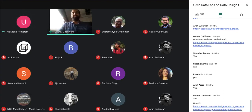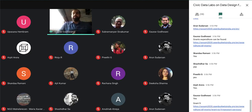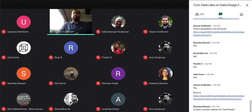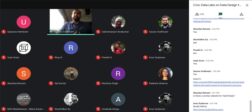Thanks, Upasana — super helpful. I would now like to invite Anubhav from Studio Nilema. Studio Nilema is a research non-profit based out of Guwahati, Assam, and they have been working on understanding the state of correctional homes in Assam. They have recently used our platform for multiple purposes. Anubhav, please speak a bit about how your experience has been on the platform, and then we can deep-dive into some of the use cases you've worked on.